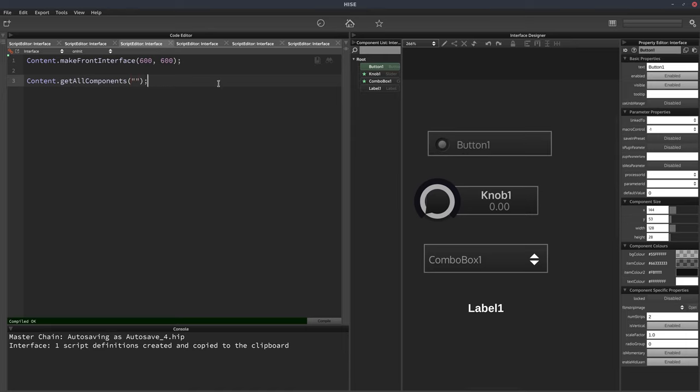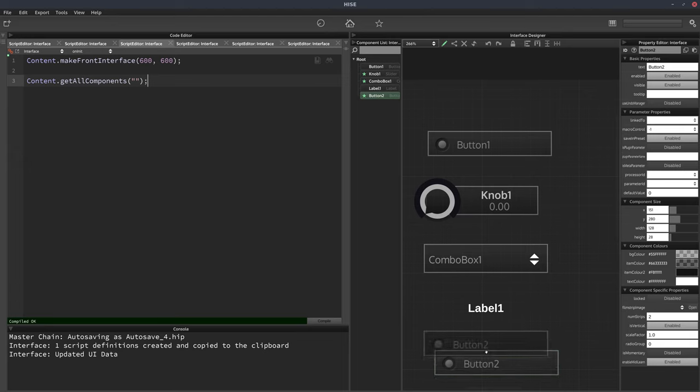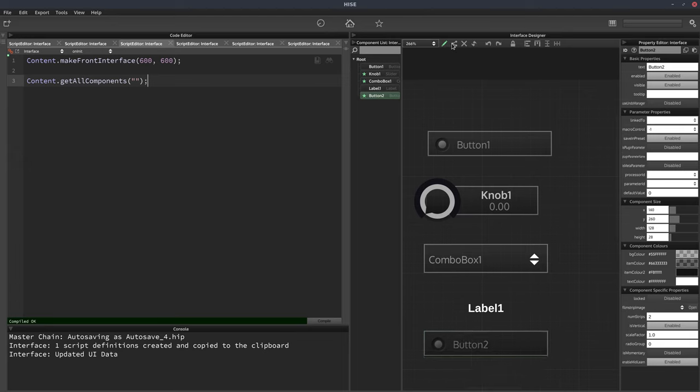So if we look at these components, I've got a button, a knob, a combo box, and a label. Let's add another button. So now I've got two buttons, and importantly, their IDs both have the word button in them.